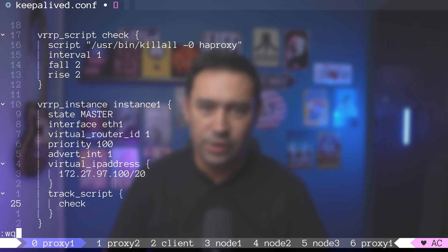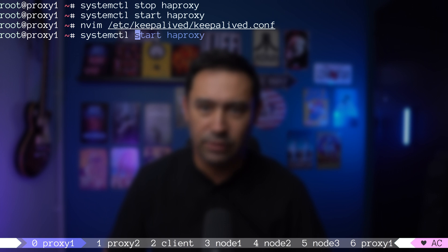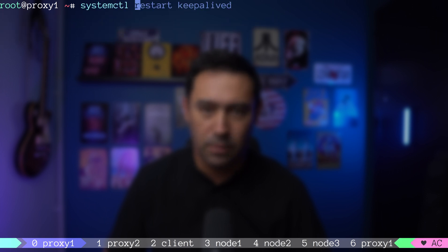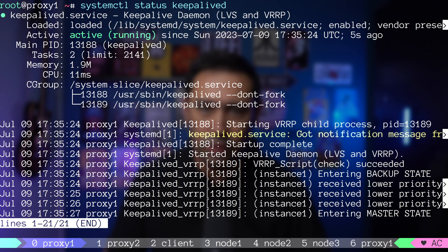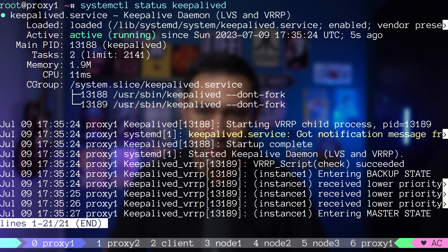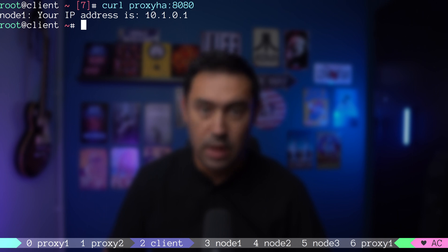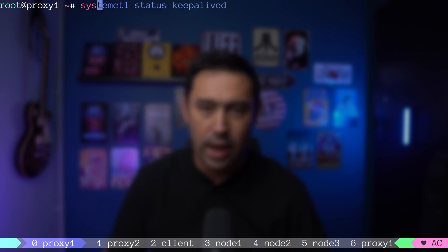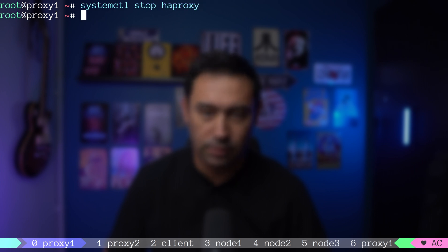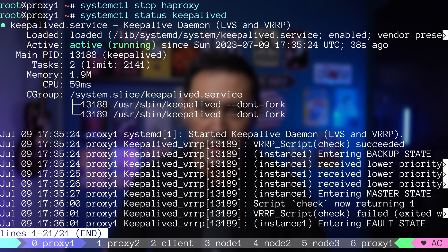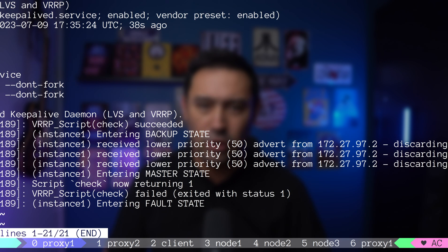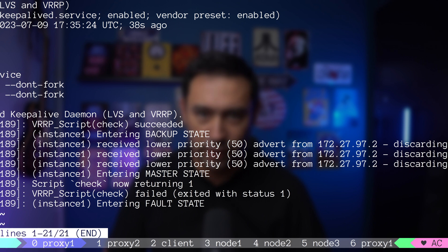Let's restart keepalived and check the logs. The VRRP check was successful. Just in case, I'll test the service from our client. Everything is looking good. Now let's bring our HAProxy down and check keepalived logs. Our script that checks HAProxy process did return a non-zero value, and the keepalived instance entered fault state.